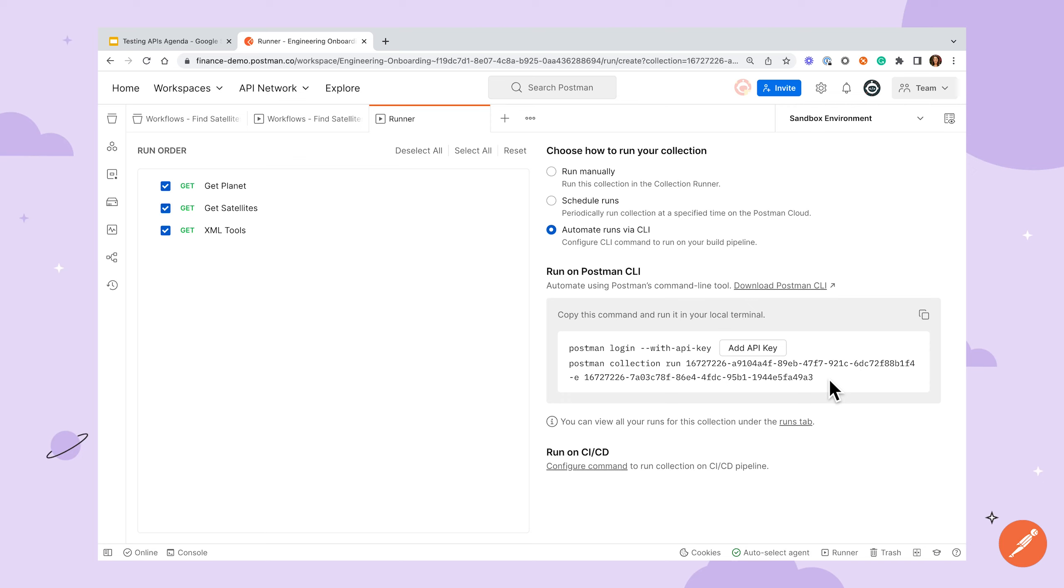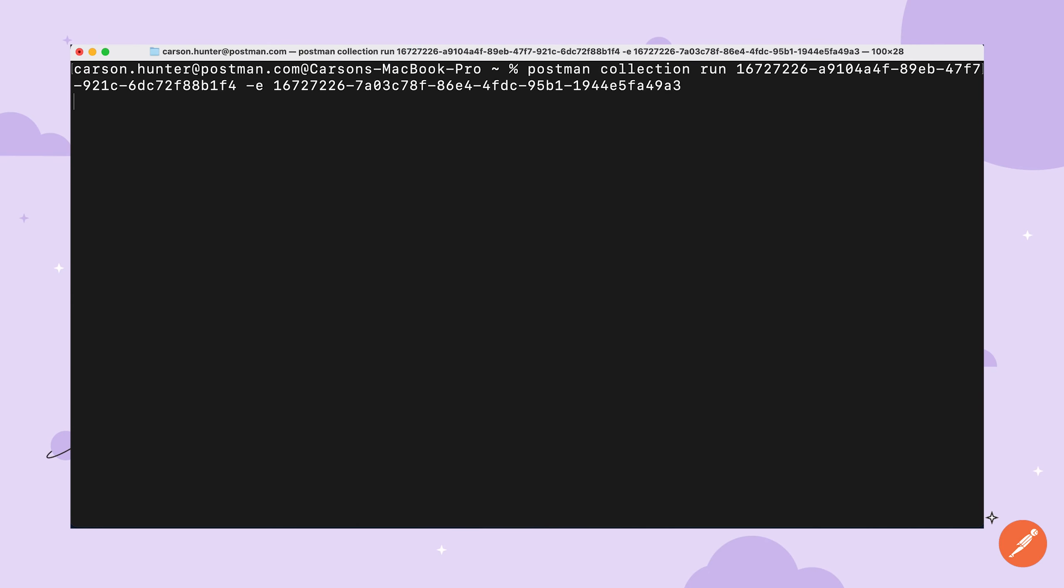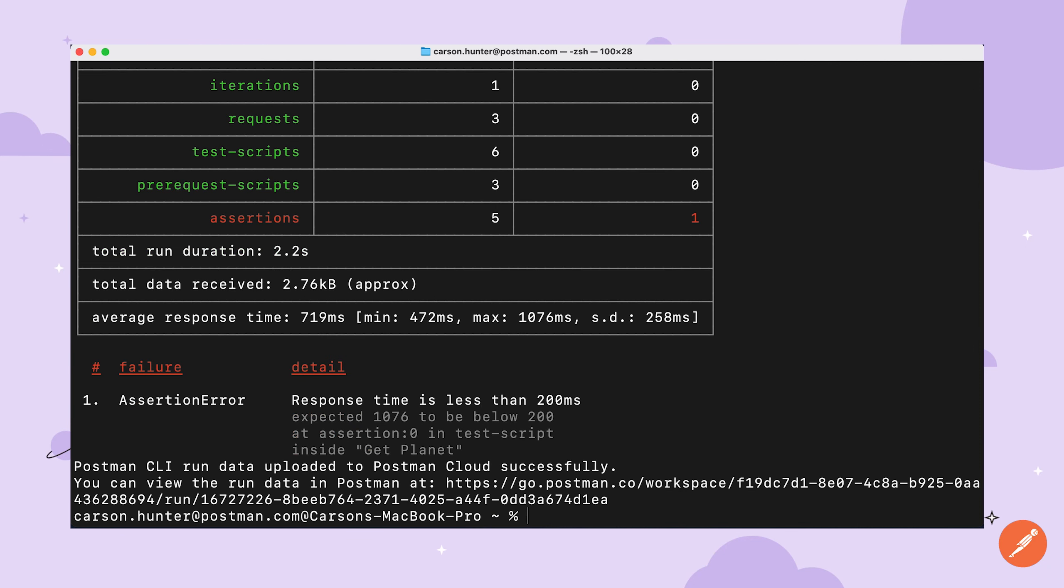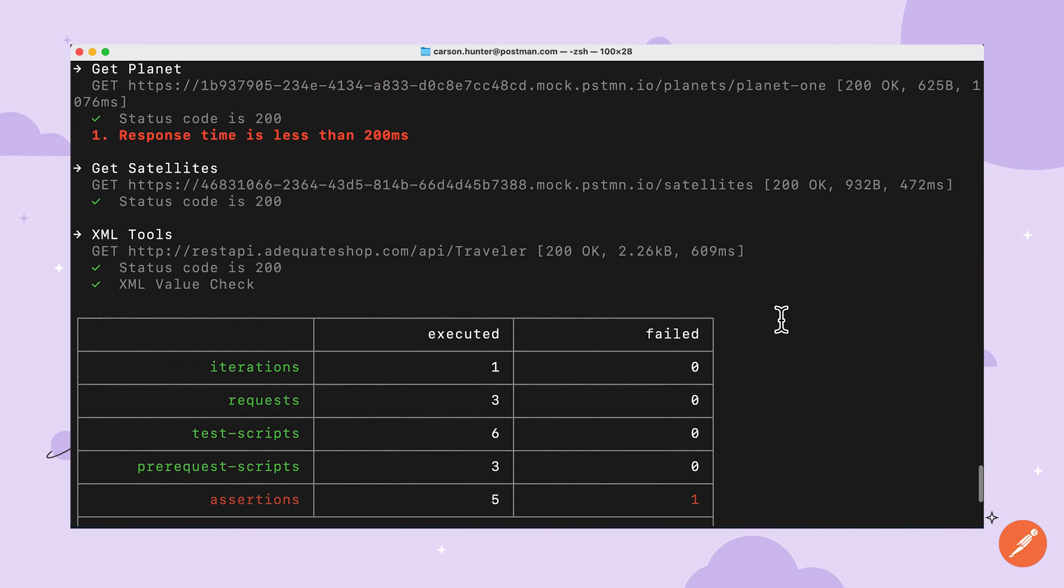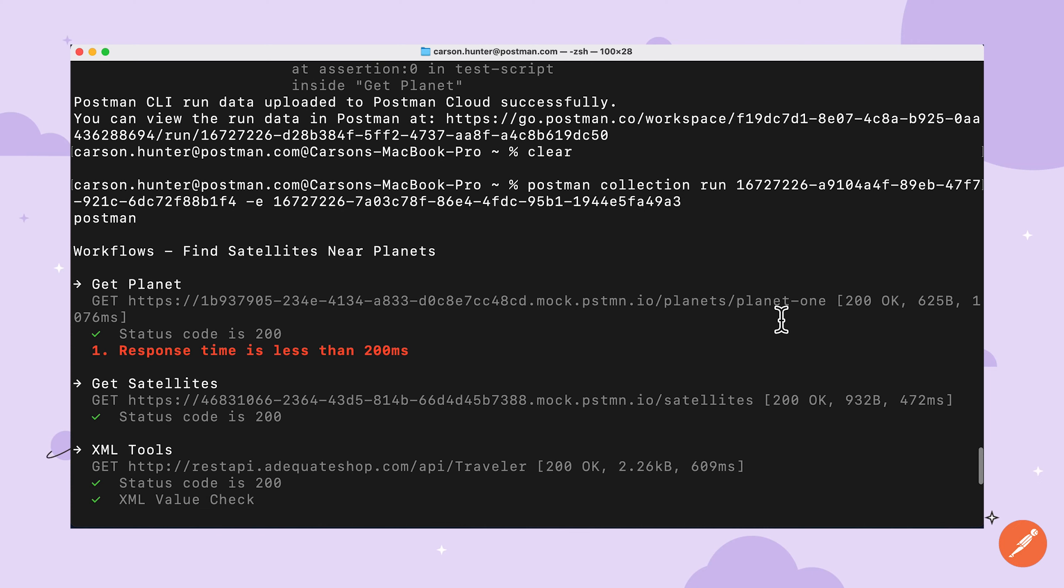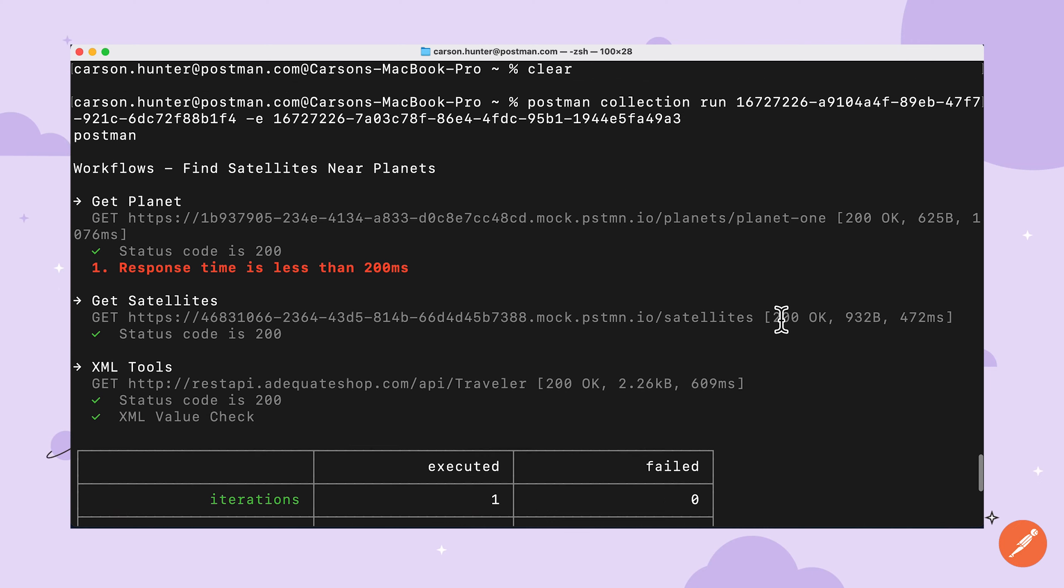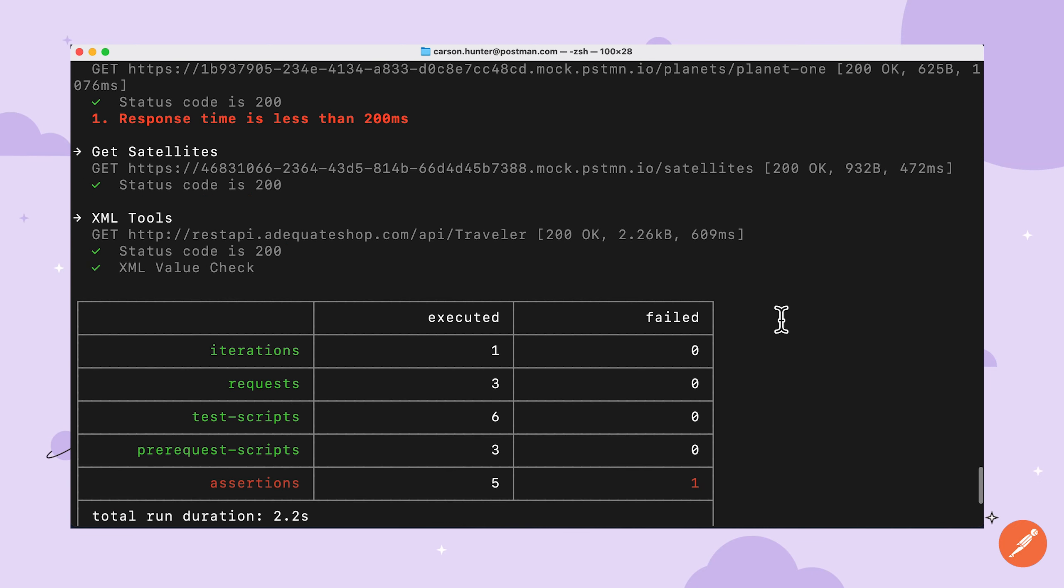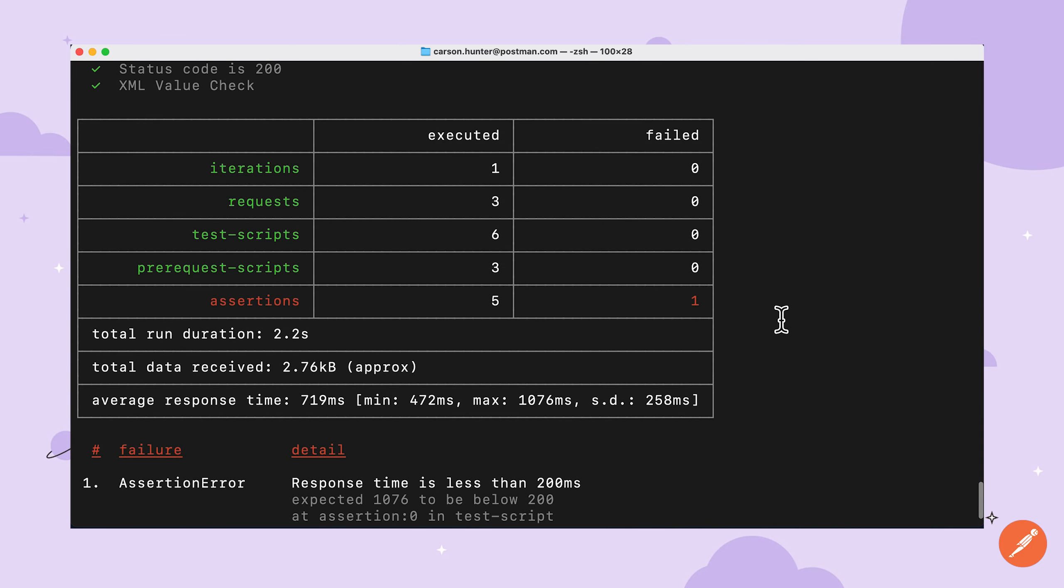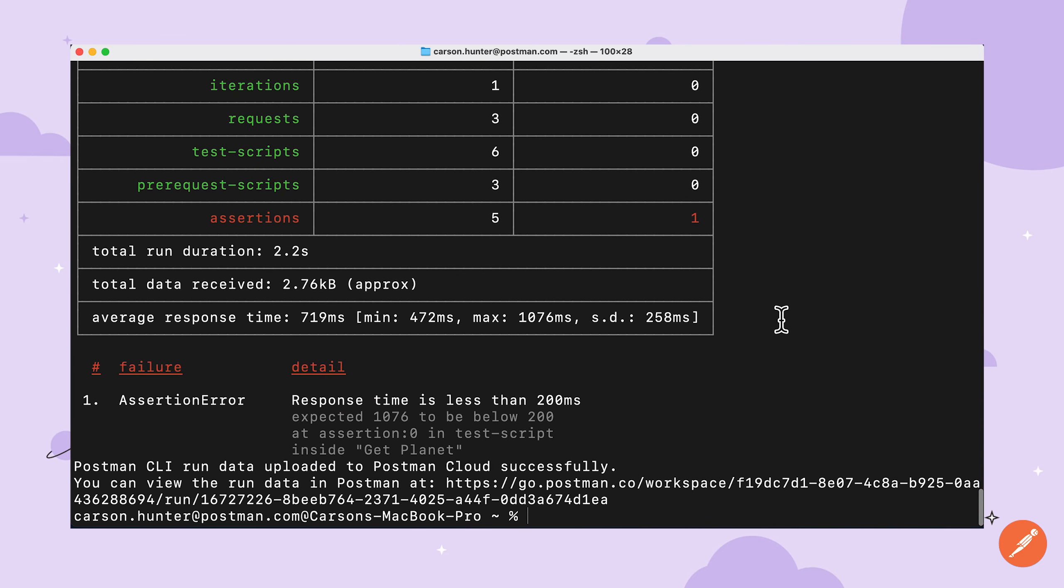Let's try our same collection run using the Postman CLI. I've already logged in, so I'll just paste the command, and we can see that the test output is displayed in our terminal. We can see a summary of our test run and more information about what failed and why. Finally, the output is telling us that our run results were uploaded to the Postman Cloud. This is especially helpful in a team setting so that others can see the testing progress over time and results of local runs aren't siloed to a single developer.